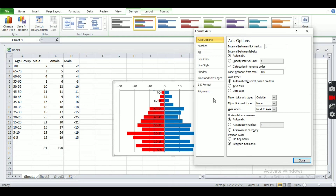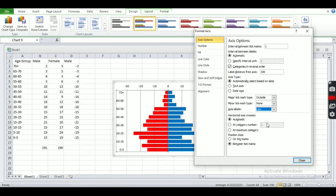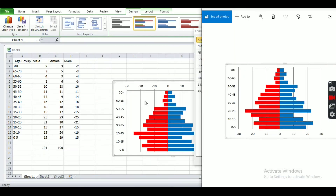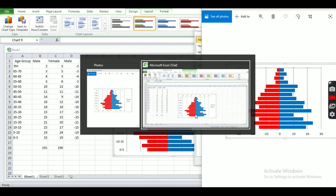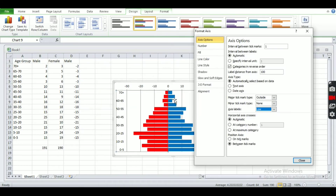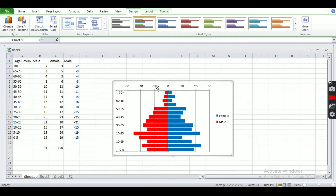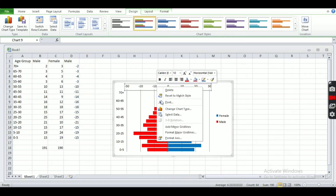Now let's move the axis, which is currently in the middle, to the inside. We can do that by setting the Axis Labels to 'Low.' We can see that our figures are now looking more similar.